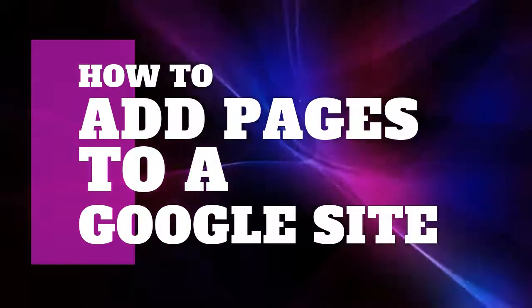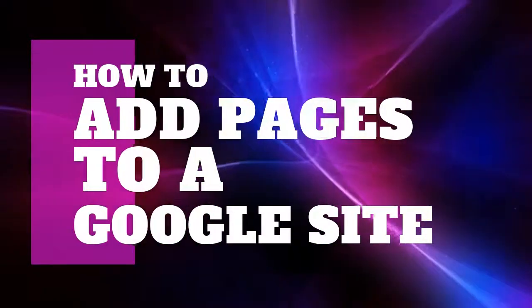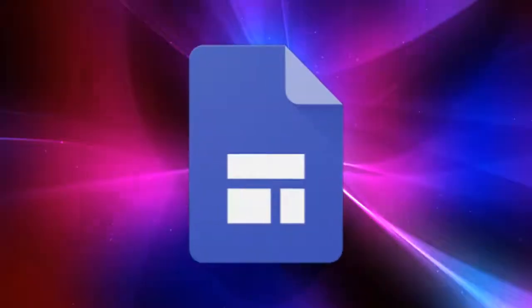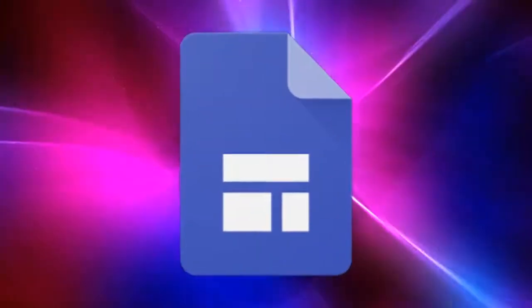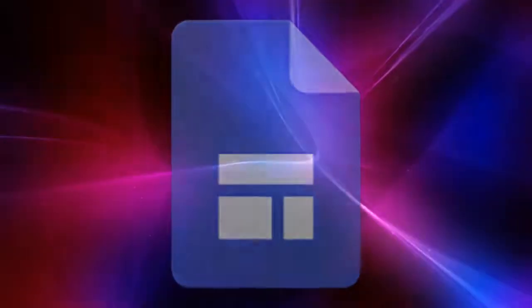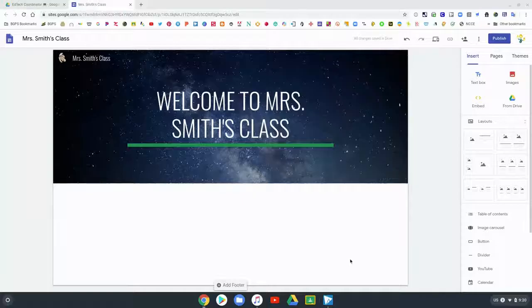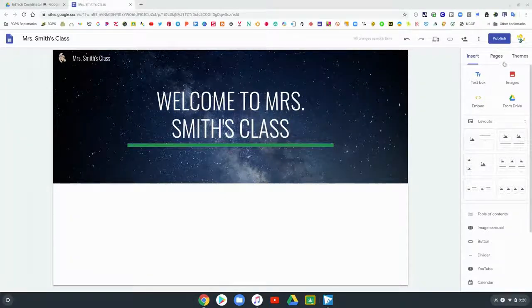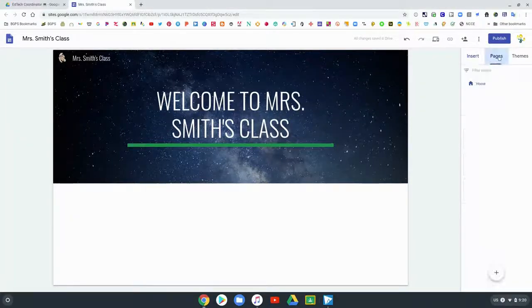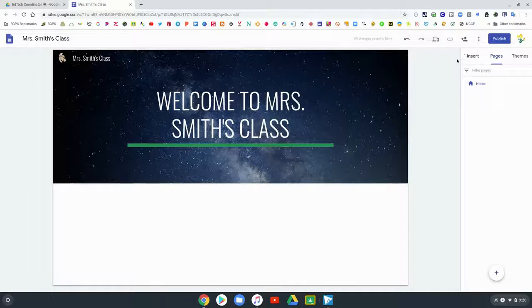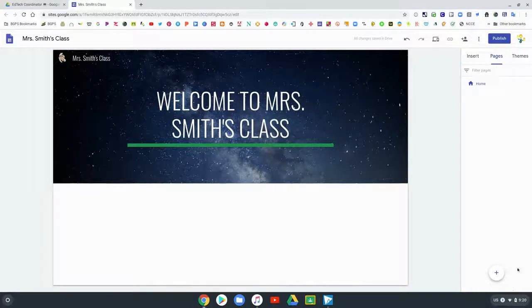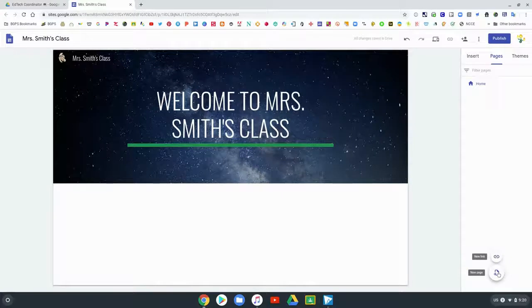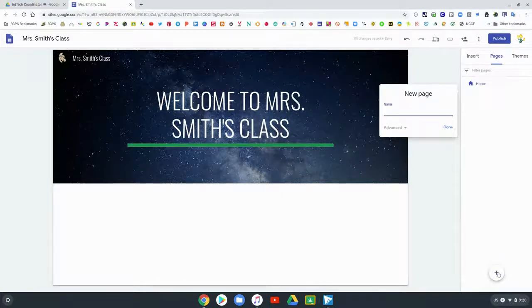In this video we will be going over how to add pages to your Google site. First, we're gonna get back into the Google site that we made in our previous video. Over on the right we're going to choose the pages menu. We can see that right now we just have our home page, and right down at the bottom there is that nice big plus sign. That's what we're going to click to add a new page.